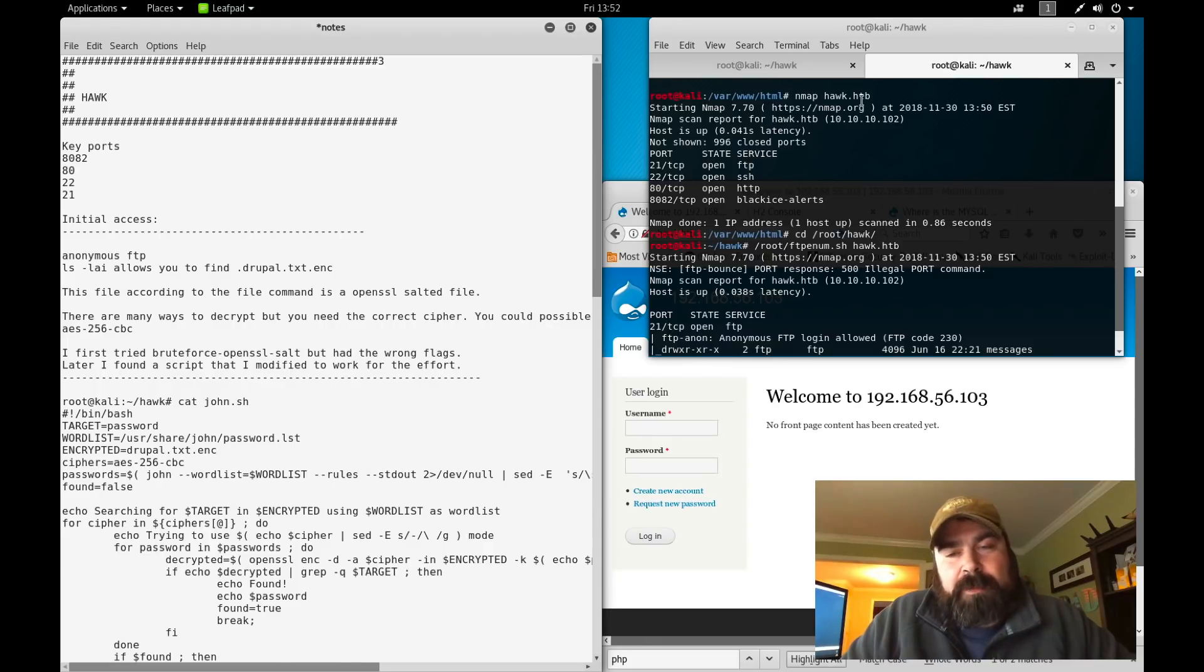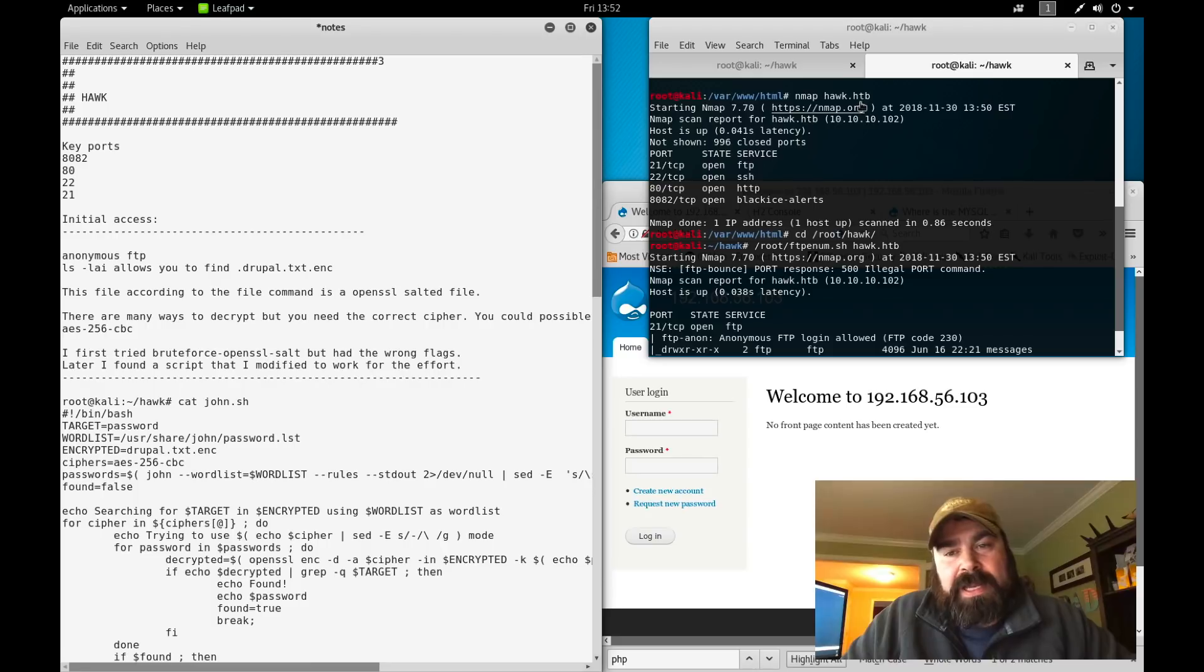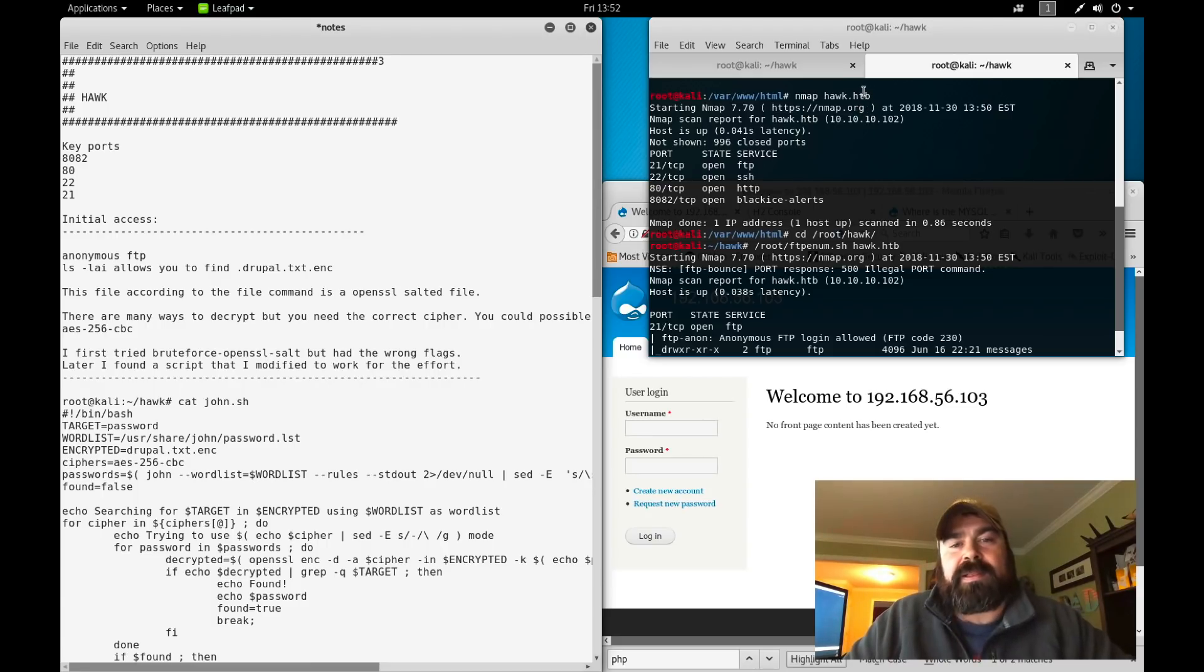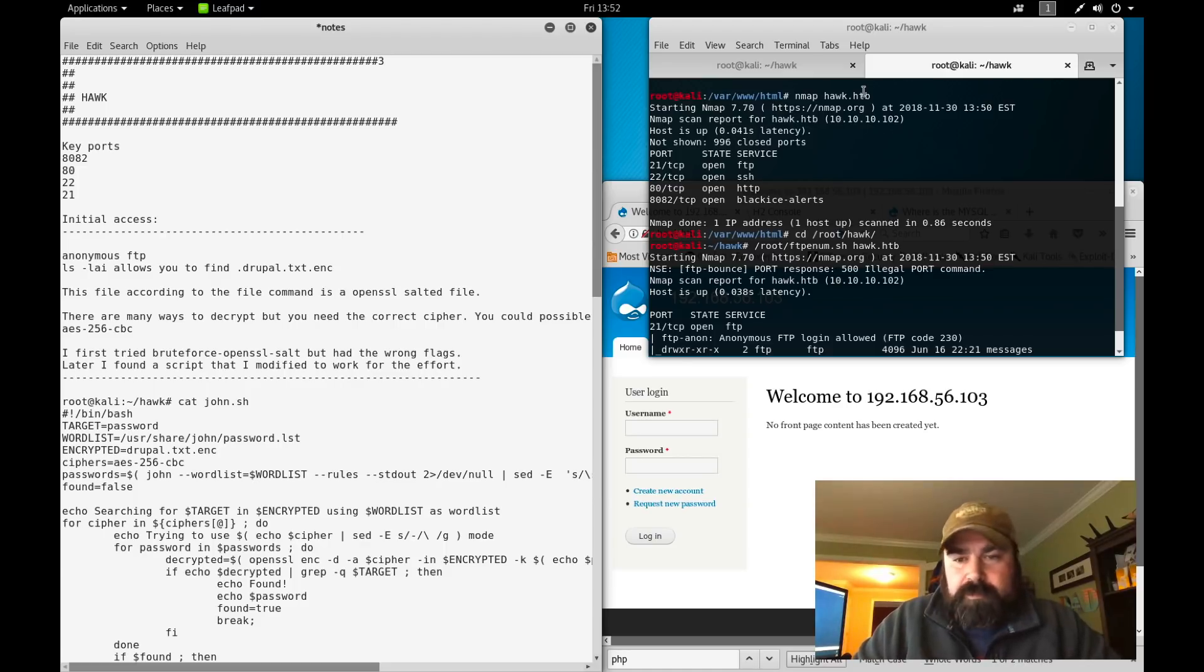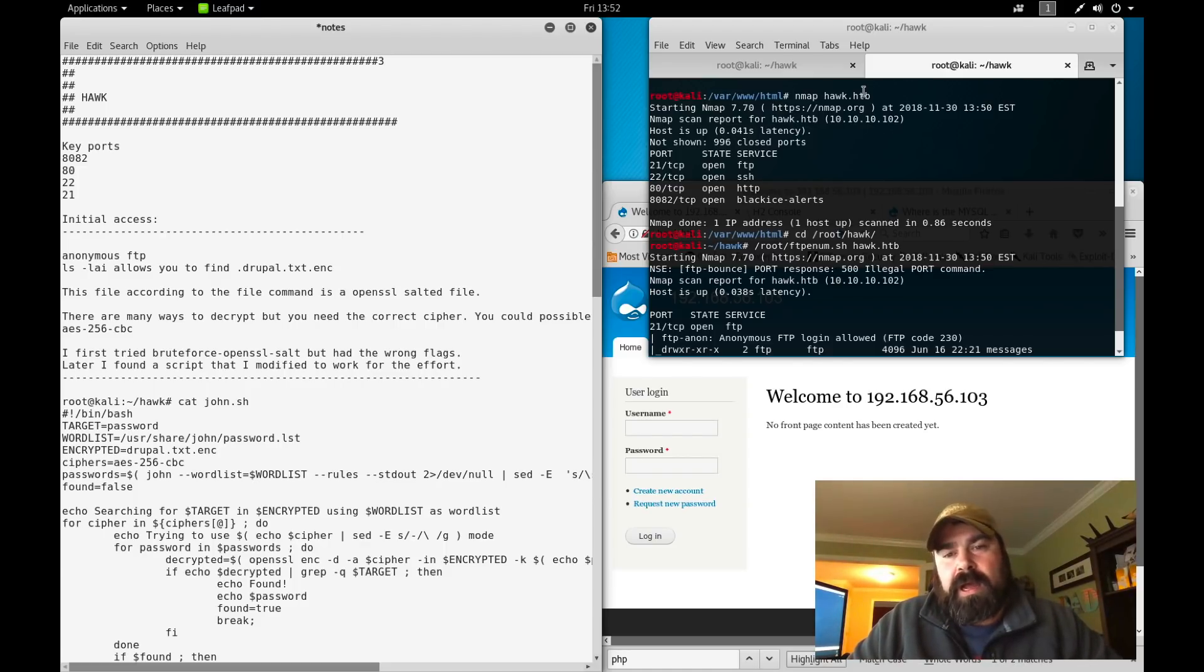Basically add the IP address, space, the name you want to use. I usually use the name.htb for Hack the Box. I see Hack the Box uses .htb a lot in their DNS enumeration stuff, so I try to stay with the same naming convention.